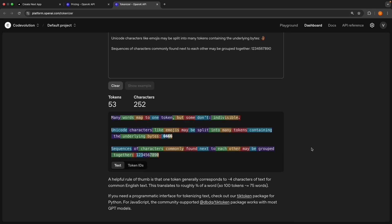If I scroll down, you can see what the tokenizer is doing. It's breaking down the text and showing us several things. Up at the top, we've got our token count and character count: 53 tokens to 252 characters. But the really cool part is down here where it uses different colors to show us how the text is broken down into tokens. Each color represents an individual token.